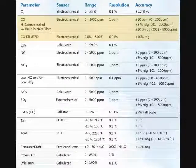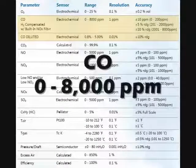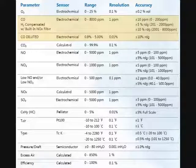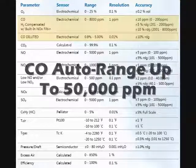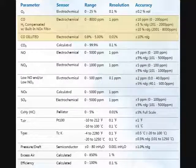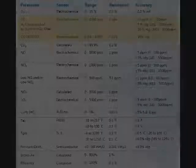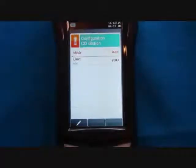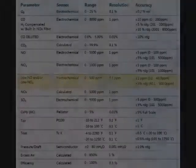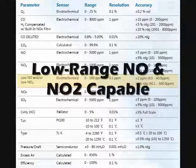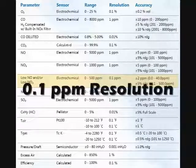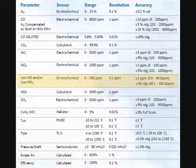The CO sensor has a normal measuring range of 0 to 8,000 ppm. This sensor has a dilution auto-range feature that allows for CO measurements as high as 50,000 ppm while protecting the CO sensor from oversaturation. The CO auto-range has a user-selectable threshold that is automatically enabled and disabled. The NO and NO2 sensors can be configured for low ranges with 0.1 ppm resolution when low NOx measurements are required.